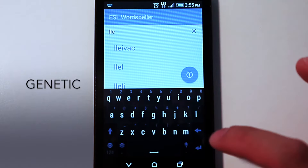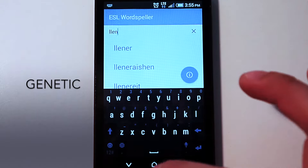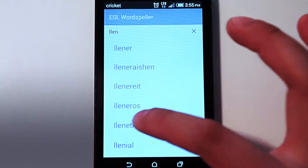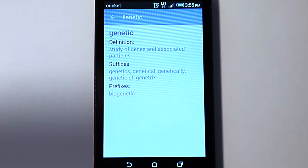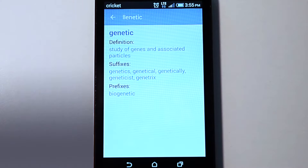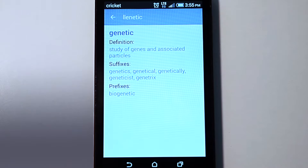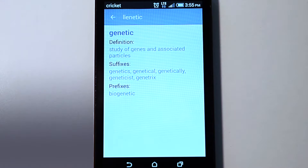Unlike the word Genetic, which I searched for in Spanish as Genetic, this word shows both prefixes and suffixes. Unlike other dictionaries, this dictionary spells out the words with their prefixes and suffixes added. This is very helpful.